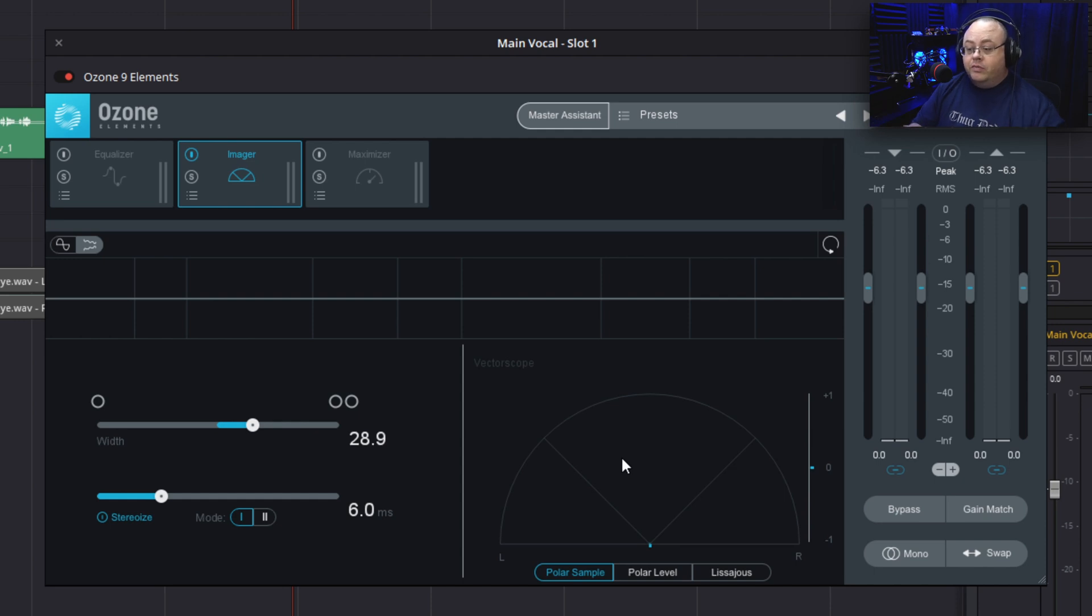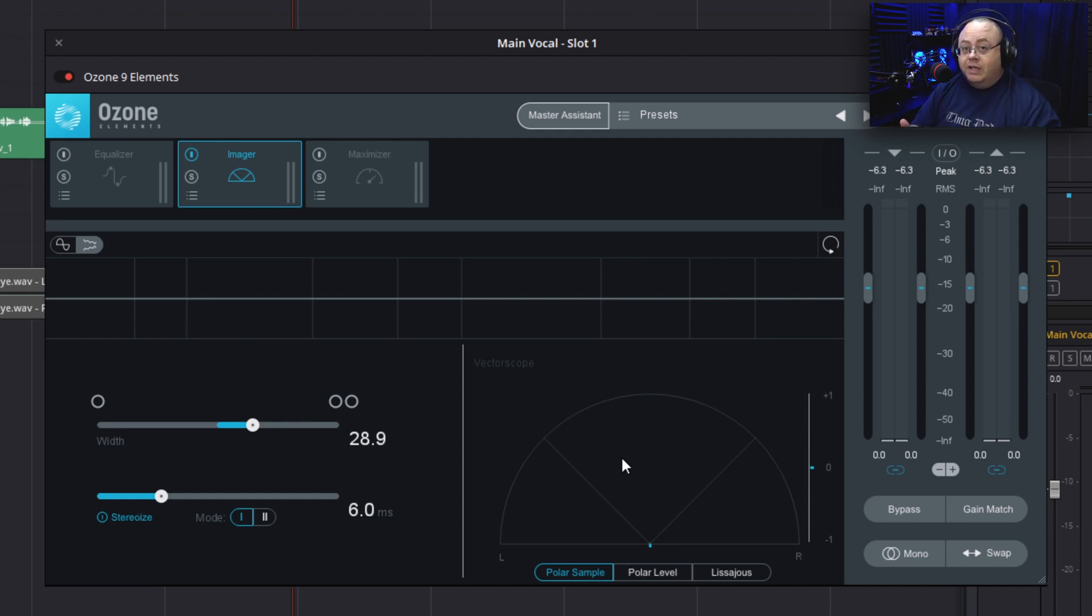If it was working correctly and creating a stereo image over the mono signal, that would be spread out. The only way it will work correctly is if it's on a stereo track.